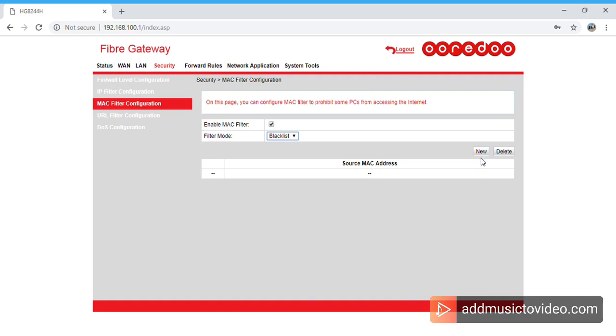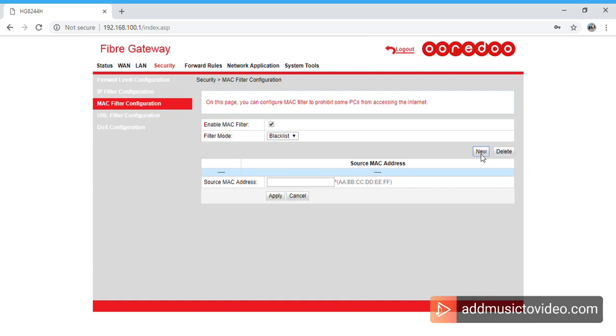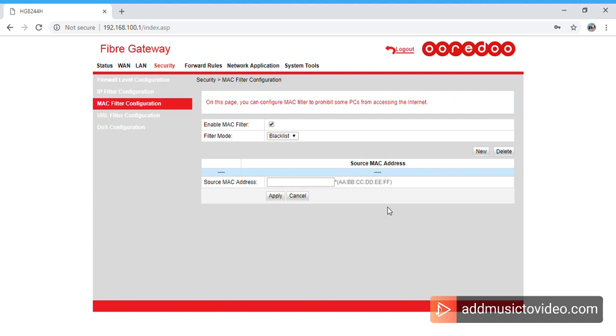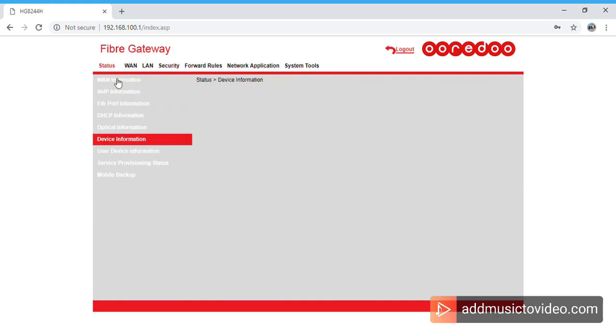This is the default MAC address format. So what you have to do is you have to find the particular MAC address, your friend's MAC address or your neighbor's MAC address. You can find it easily where you have to go to Status and you can find the option of User Device Information.